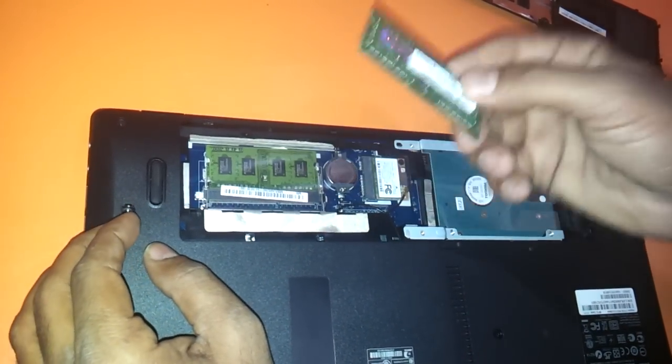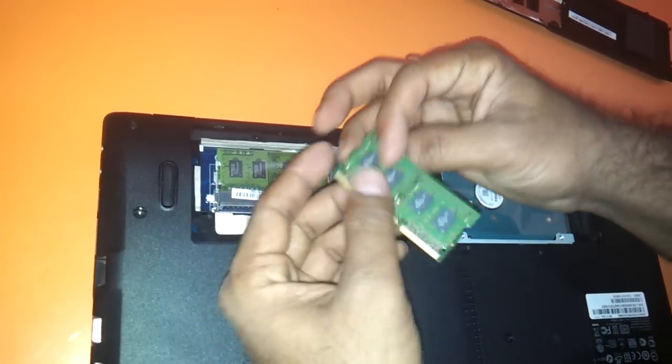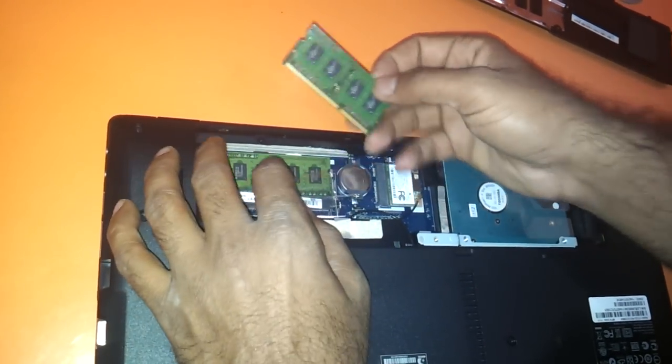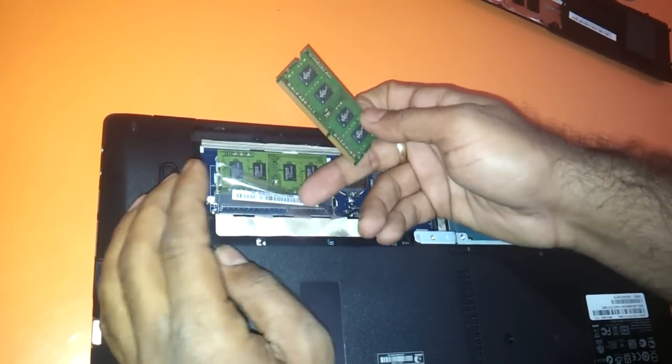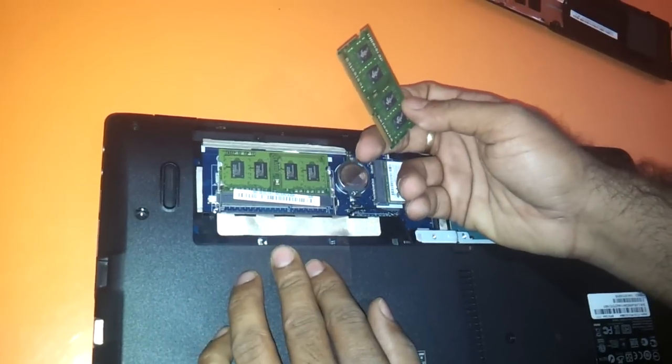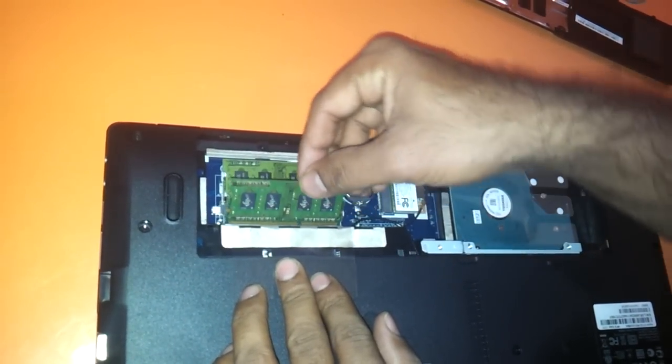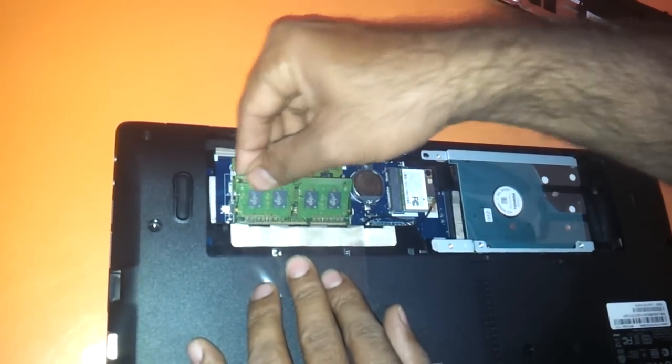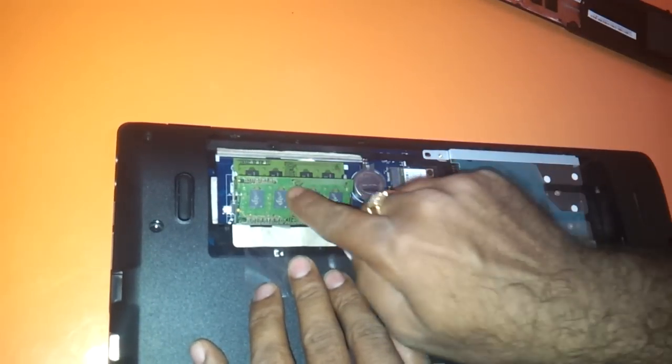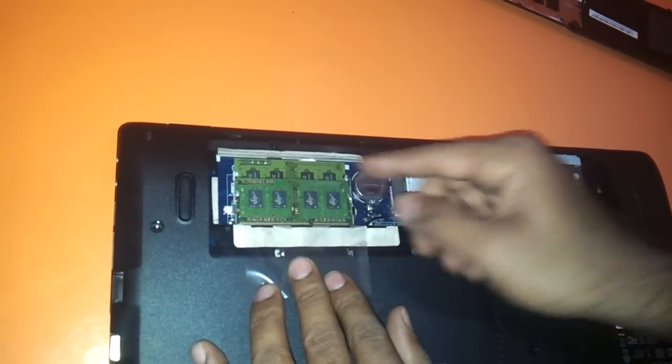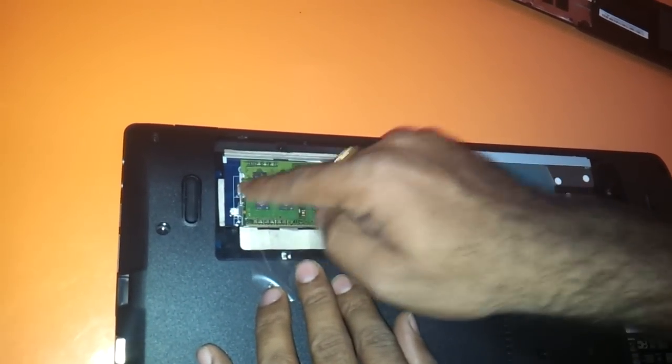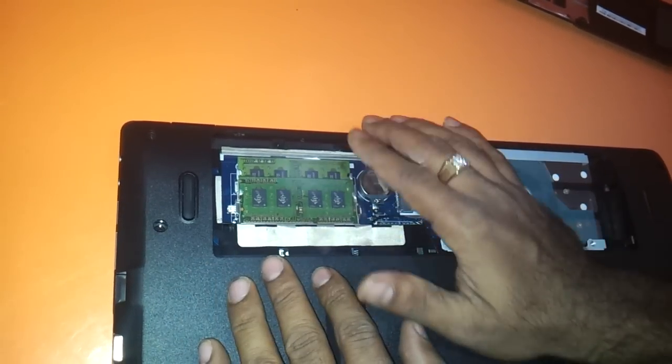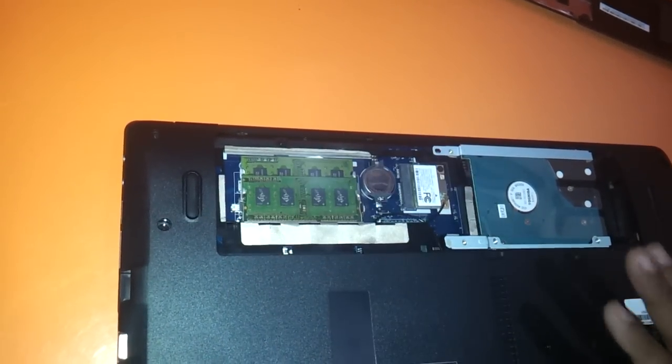This is the DIMM slot and this is the memory that we have. Very gently remove the small transparent plastic cover, then press the RAM towards the slot. Press it very firmly and then press it down. These two notches will take care of holding the RAM, and leave the plastic back as it is.